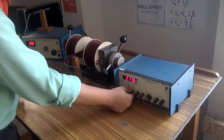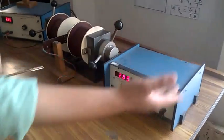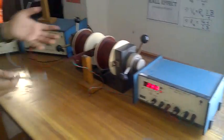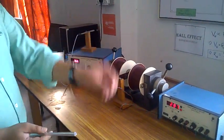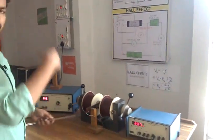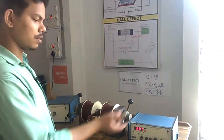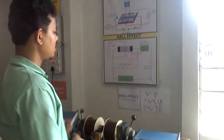Again, we have to change the current. Take as you like—1 milliamp, 2 milliamps, 3 milliamps—and corresponding voltage we have to get.